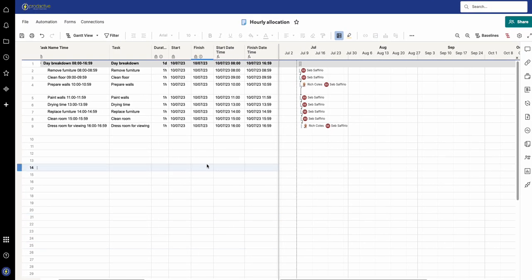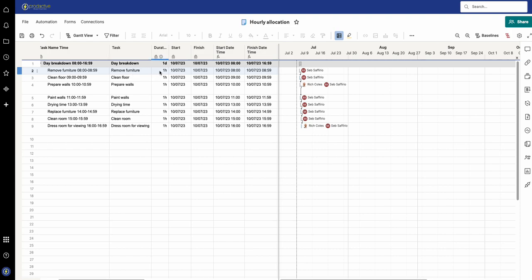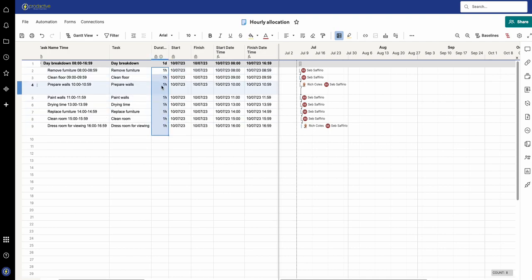In here I've got a time plan and you can see I've allocated tasks to people on an hourly basis. I've got eight tasks and they line up for the total of the day.